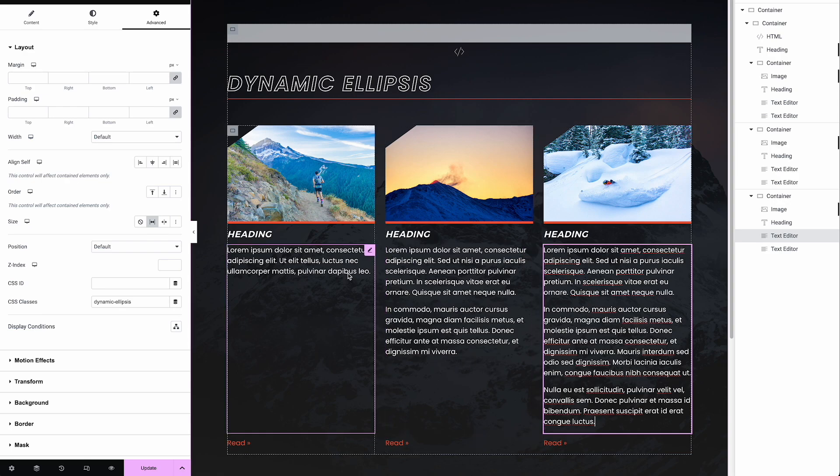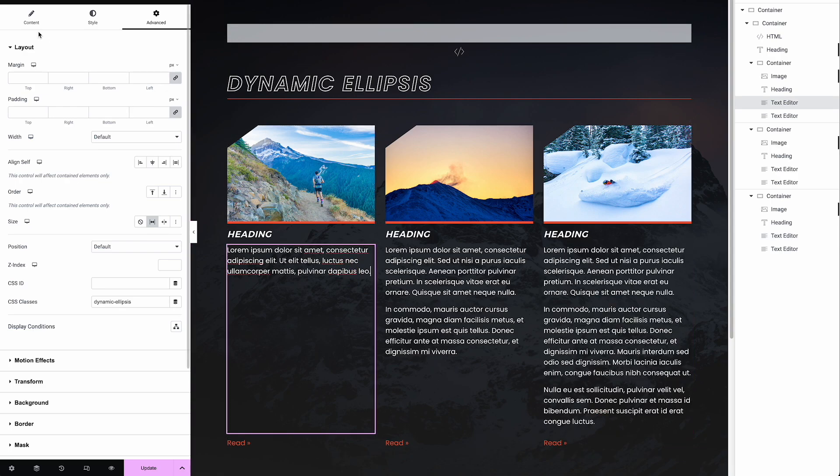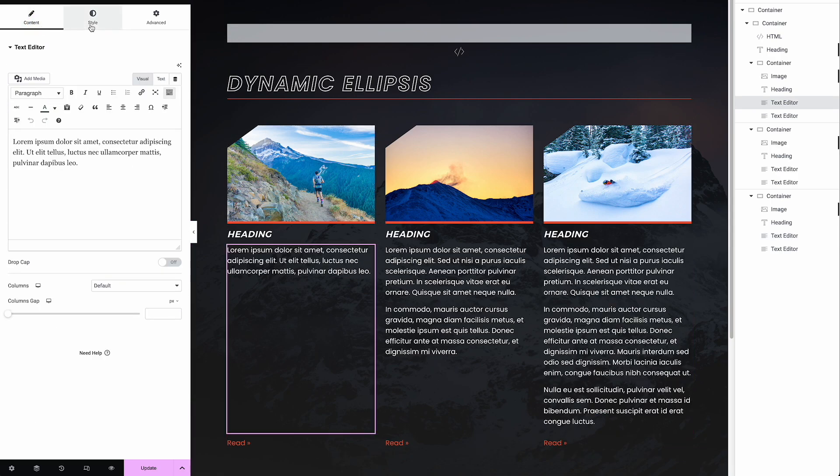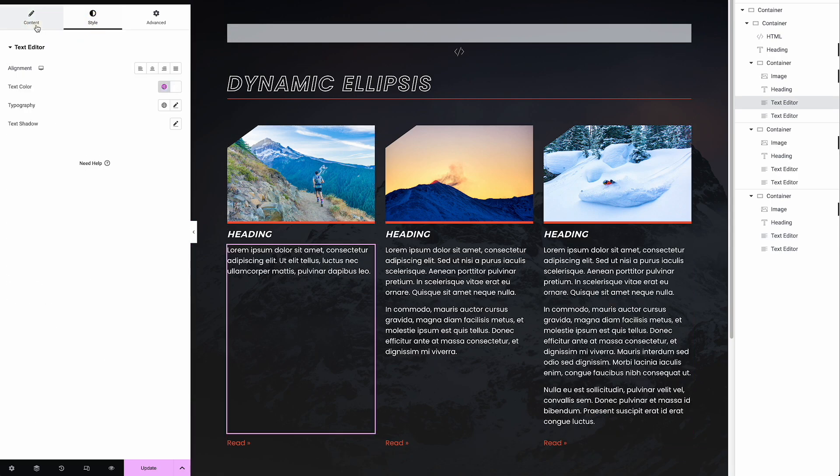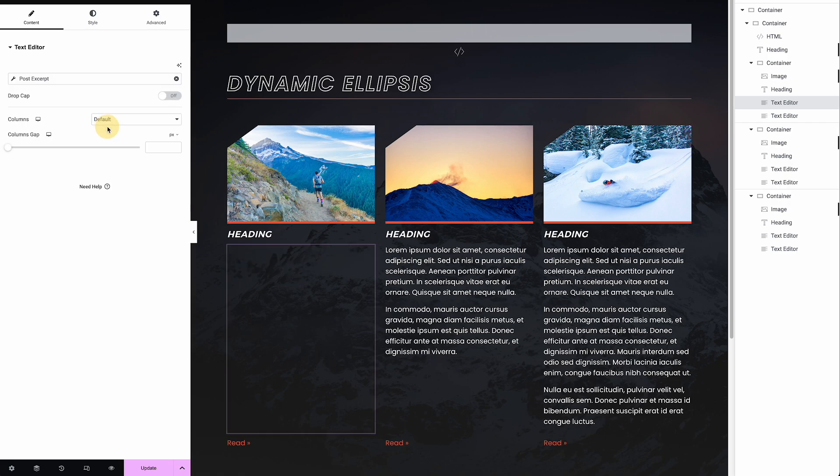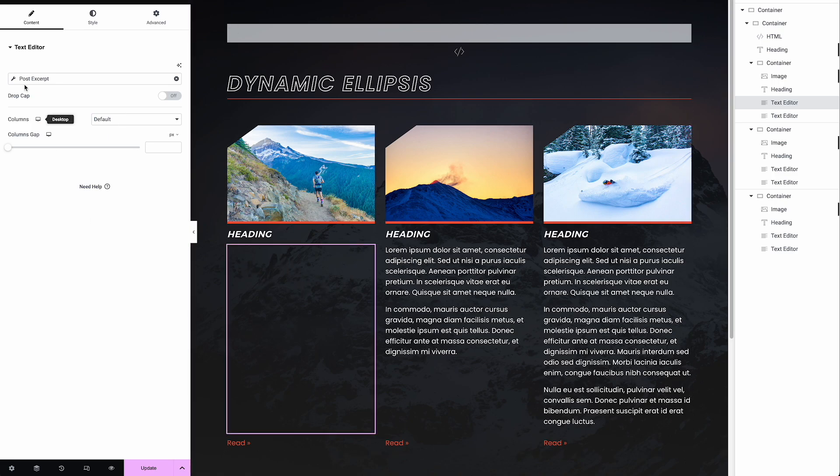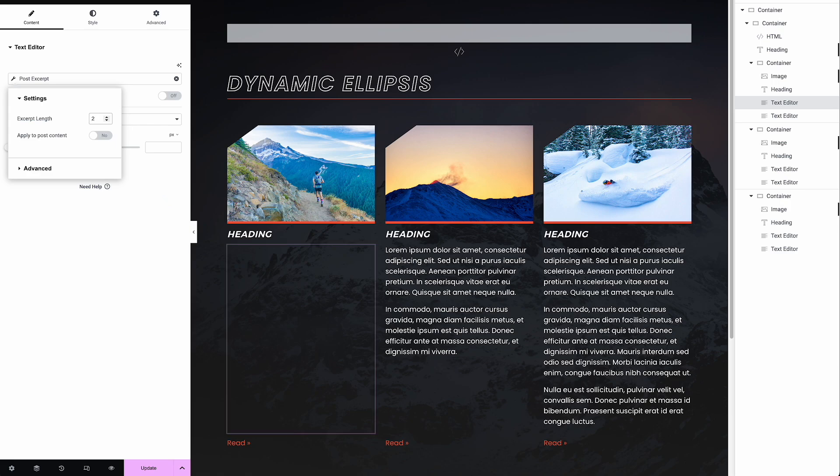Now, Elementor does have a way if you pull in a dynamic excerpt to limit the length. So if I was going to do that, like say I'm building a loop grid item, I could click on dynamic tags, pull in the post excerpt. Since I'm not actually fetching a post, it's not going to find anything, but I'll show you. You could set a length, right? Like I could say, look, limit this to 24 characters or something like that. And it would.